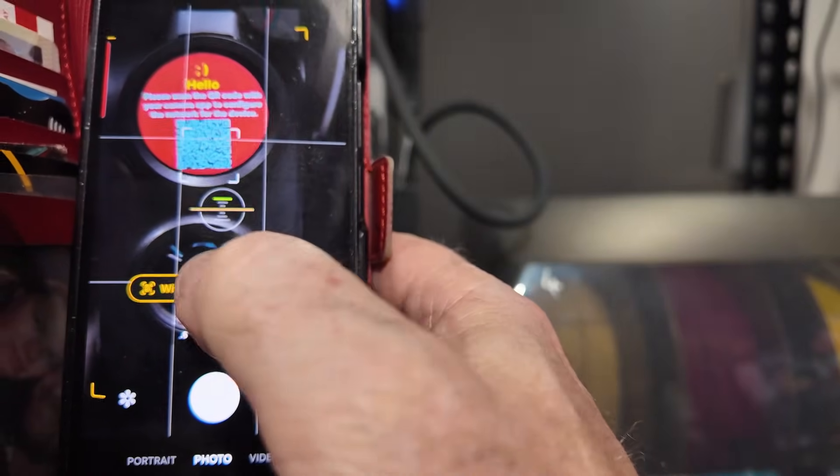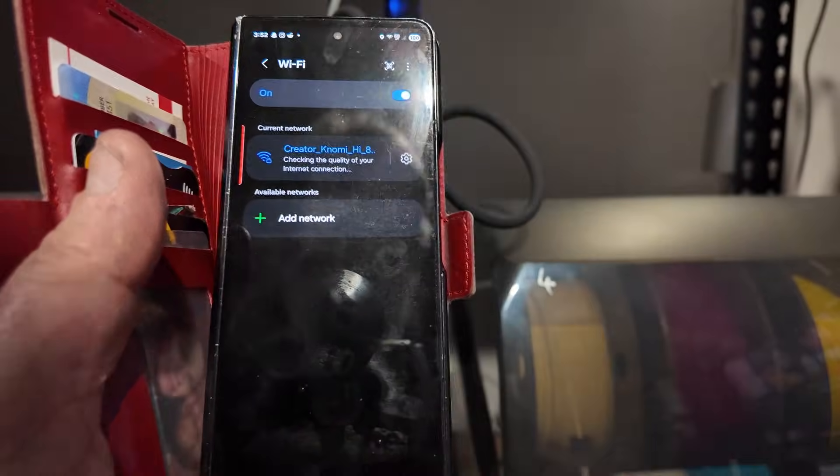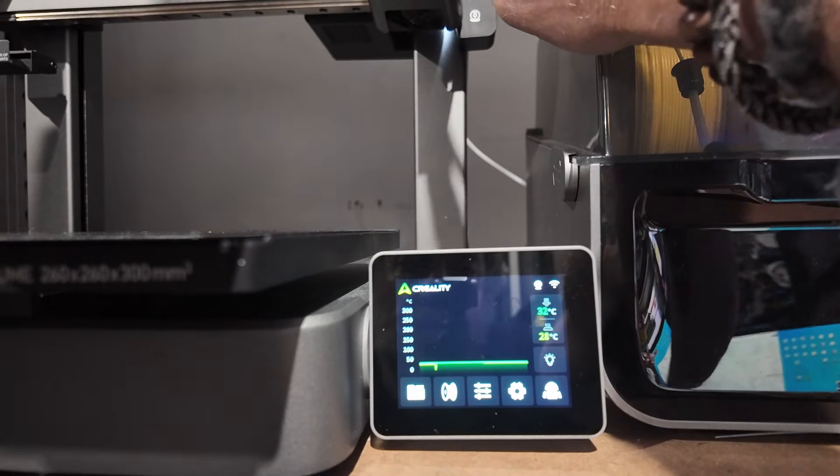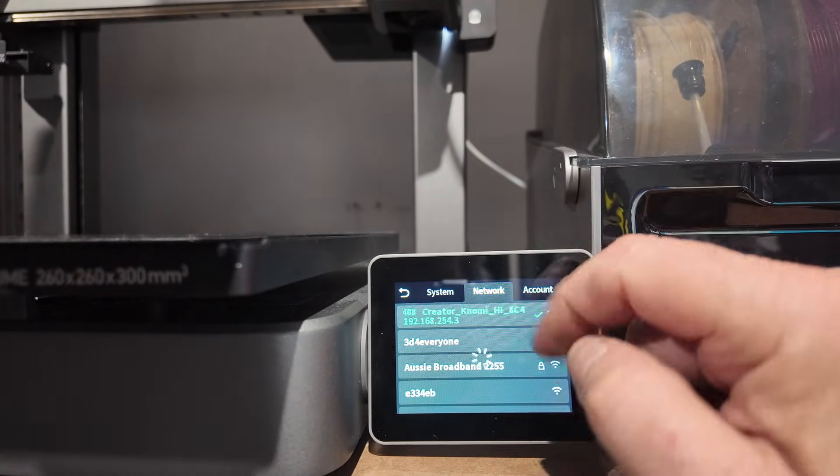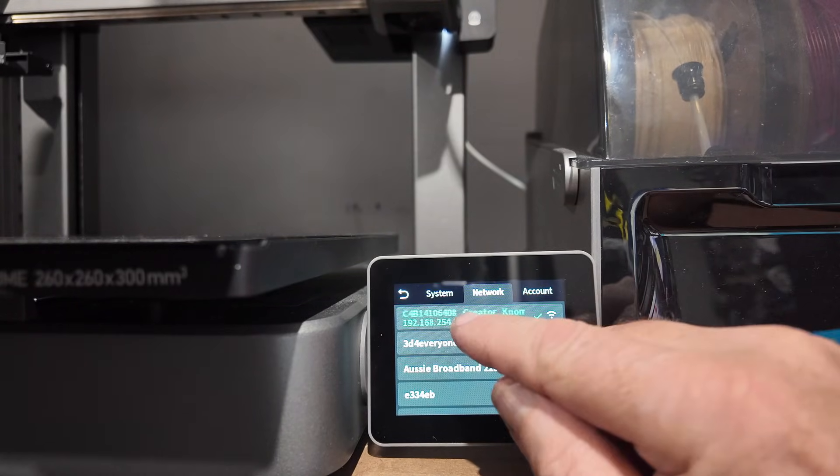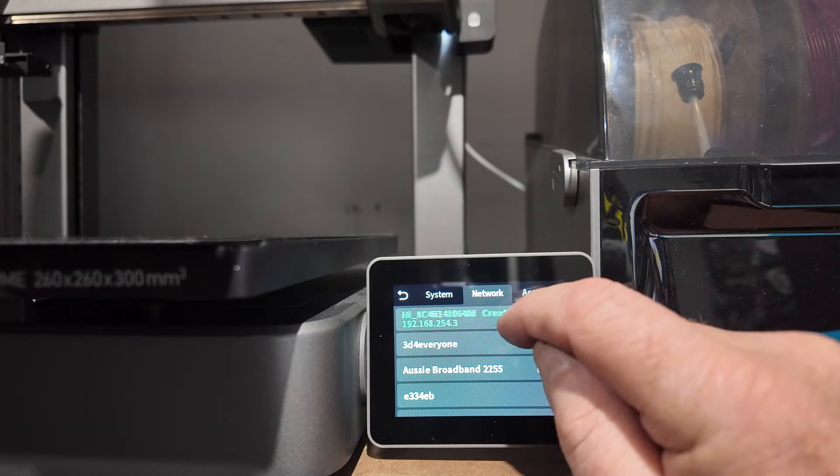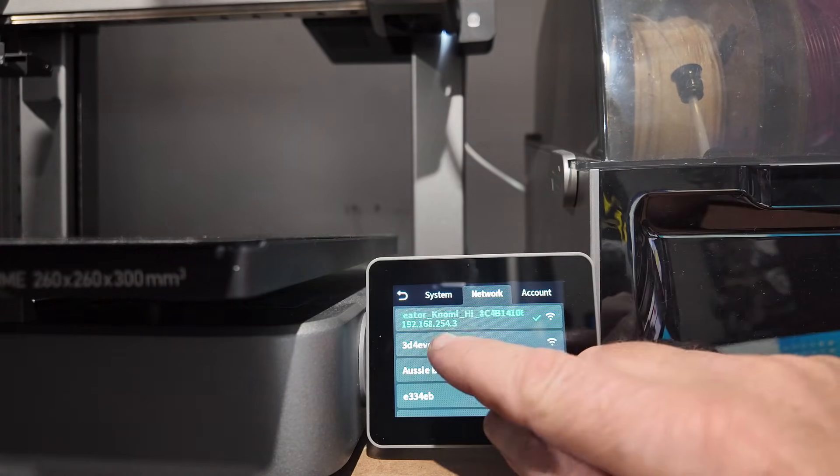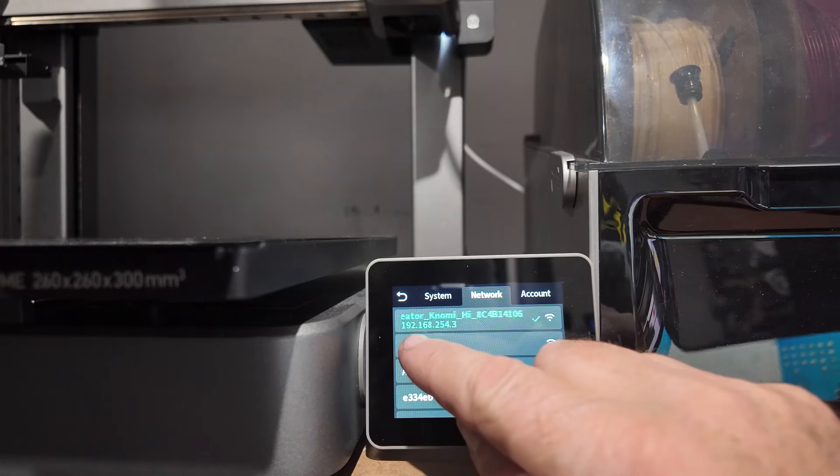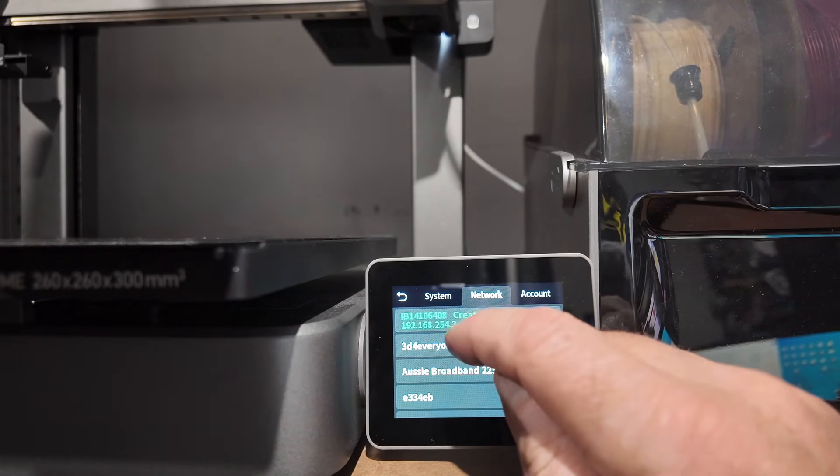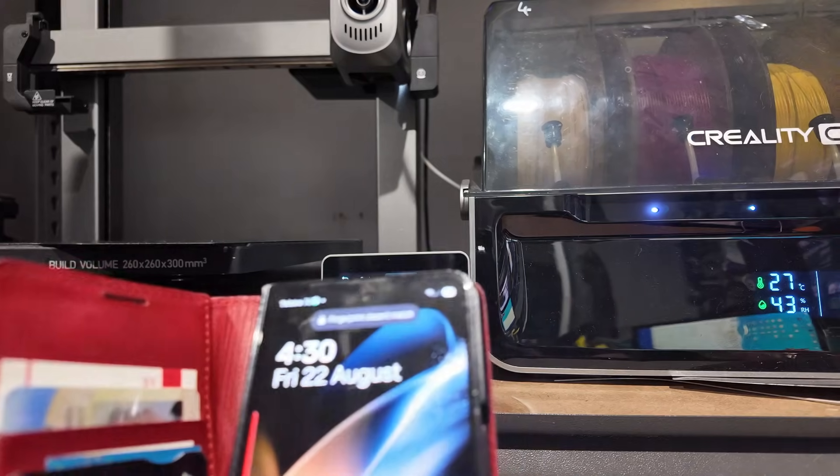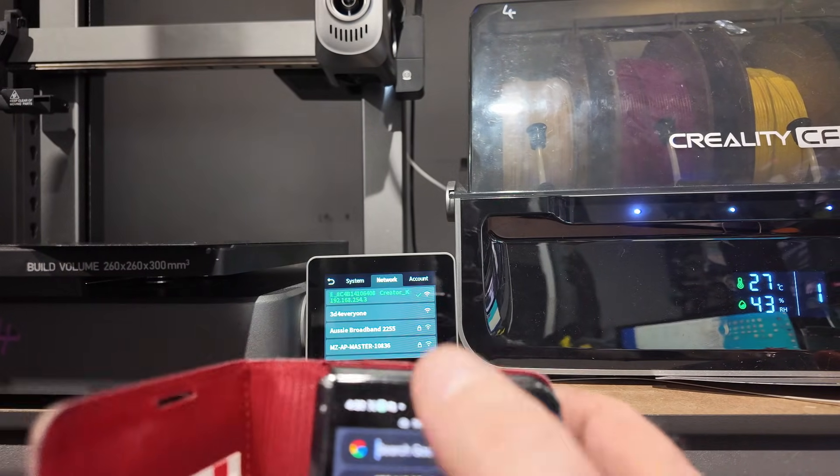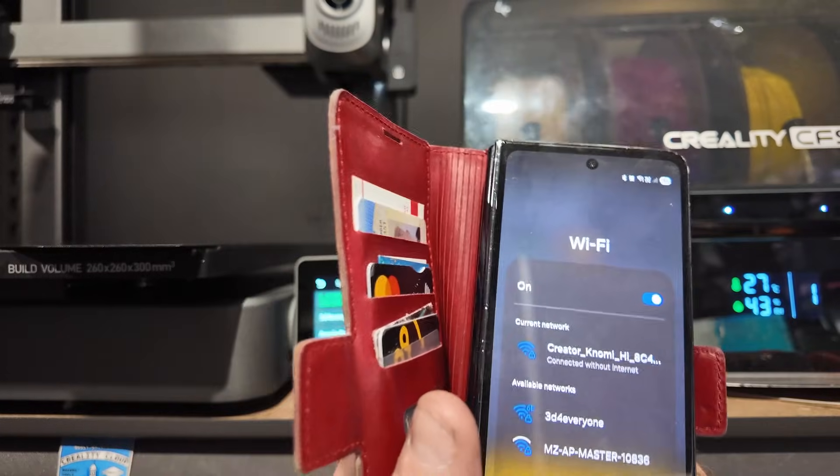So first of all, we scan the QR code. Once you scan the QR code, it'll ask you to go on the Wi-Fi check, checking the quality of the internet connection. So that's what it's doing. Once you've scanned the code, you then come down into your printer and go into the little cog area to get into the network. From there you can see that you're, select the Creality High icon. So I was on 3D for everyone, yeah? I'm now going up to this one and it'll give you the IP address. 192.168.254.3.